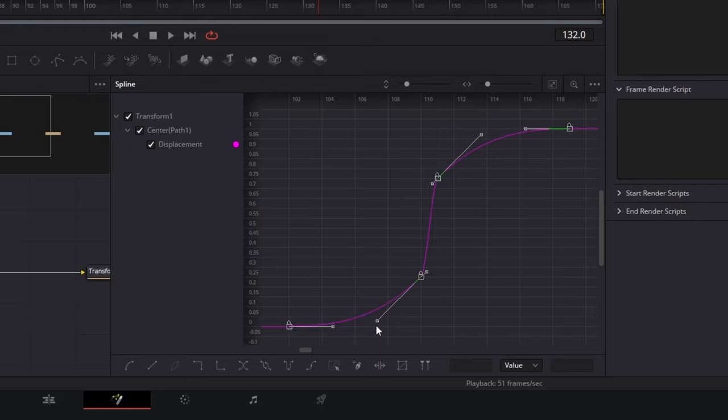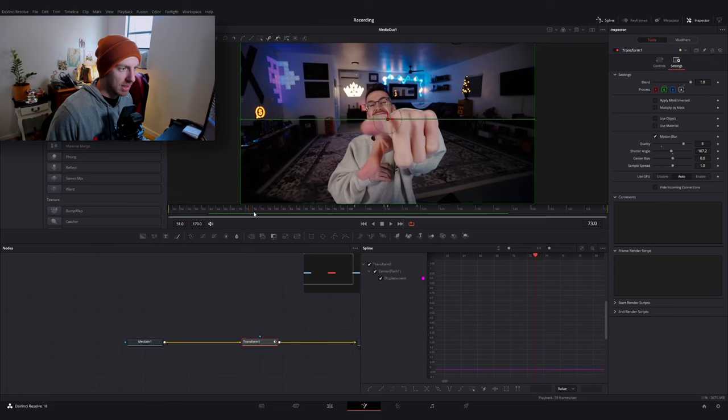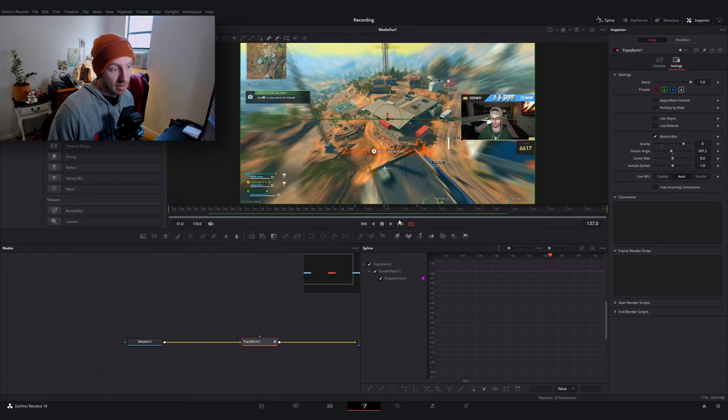What I'm going to do is adjust our handles so that we have some nice ease in and ease outs of the transition. So when I go to play it, it's going to look something like this, which looks pretty good. It's pretty quick.